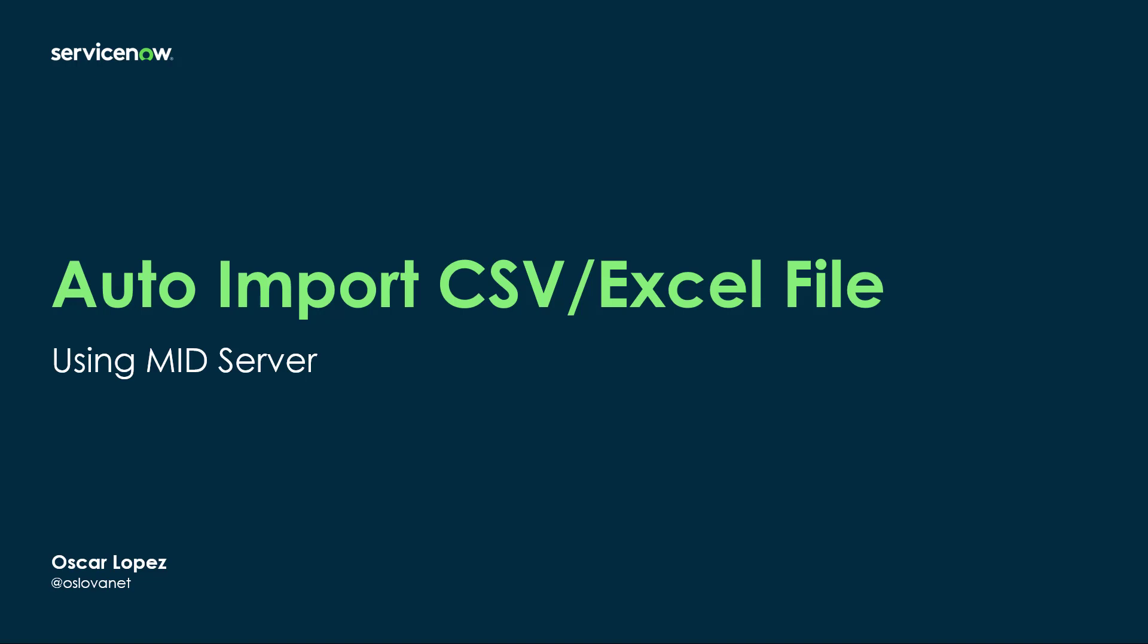In this episode you will learn how easy it is to automate data import from a CSV file or an Excel file coming from a share folder within the intranet with the help of a MID server.